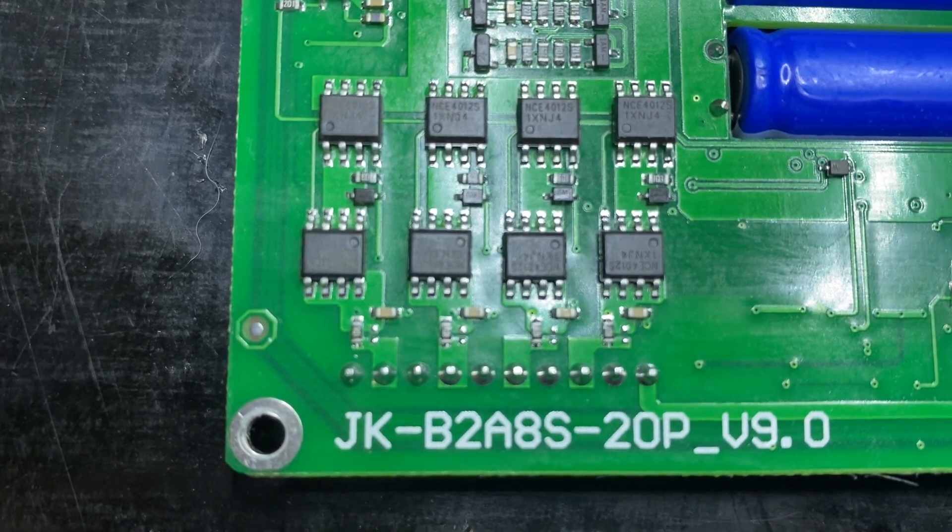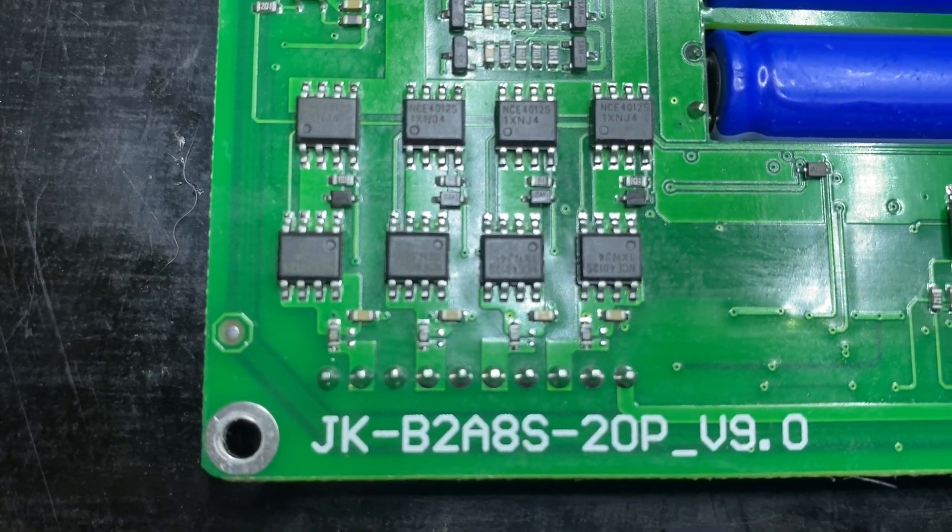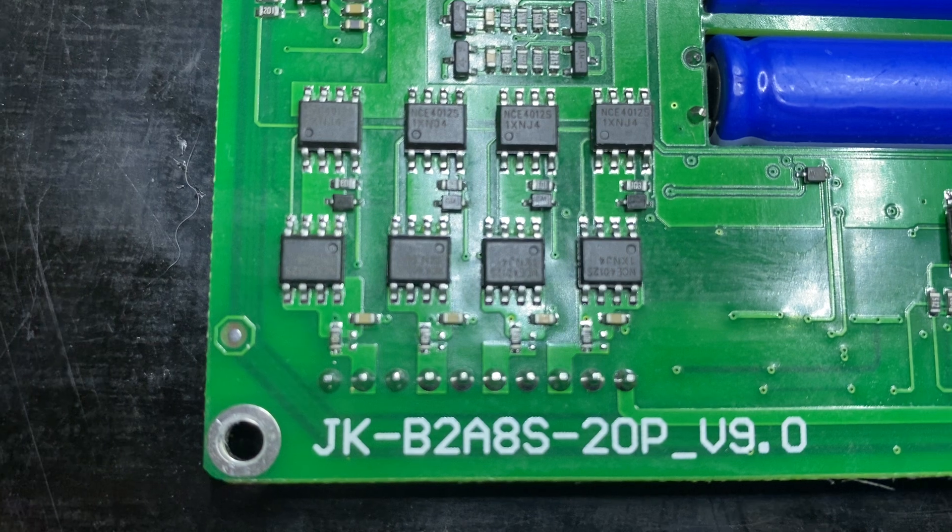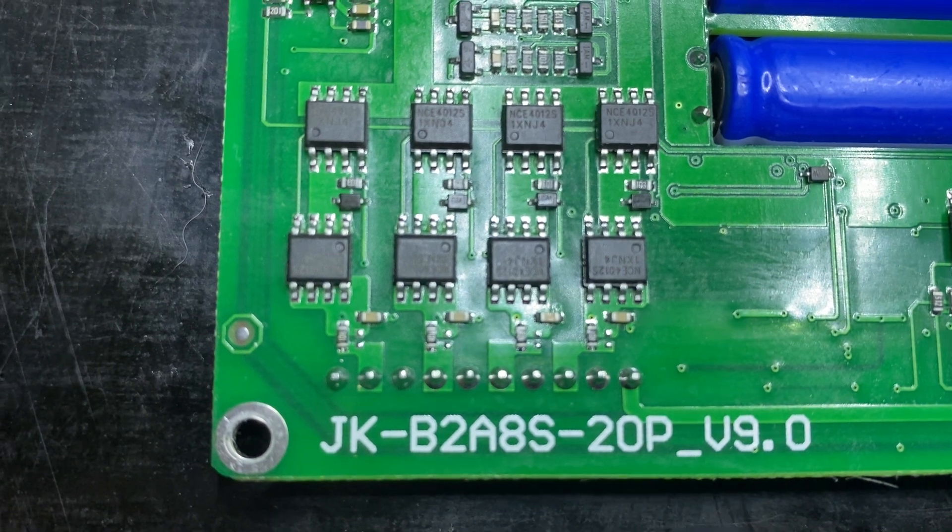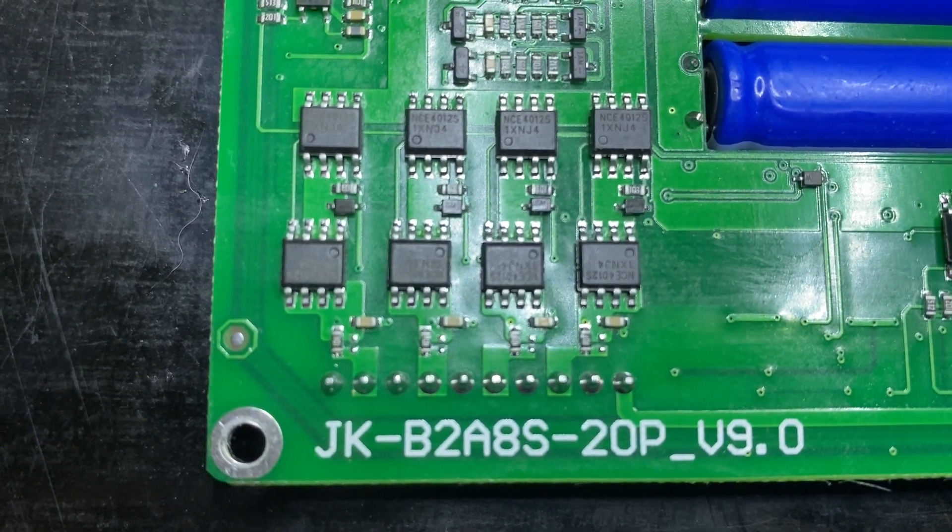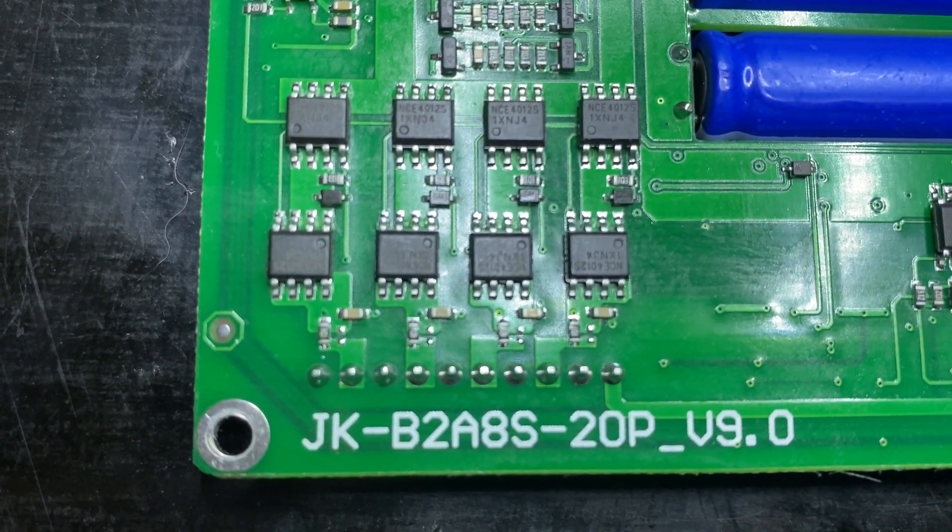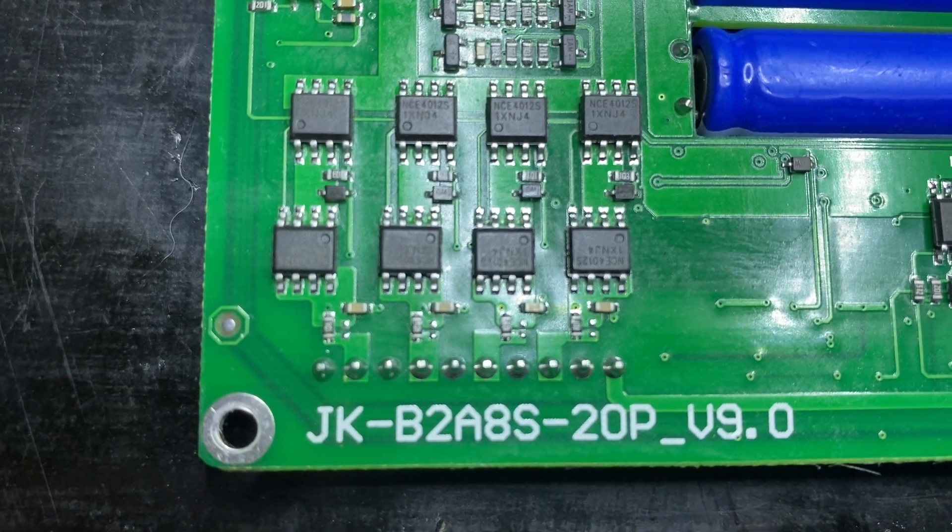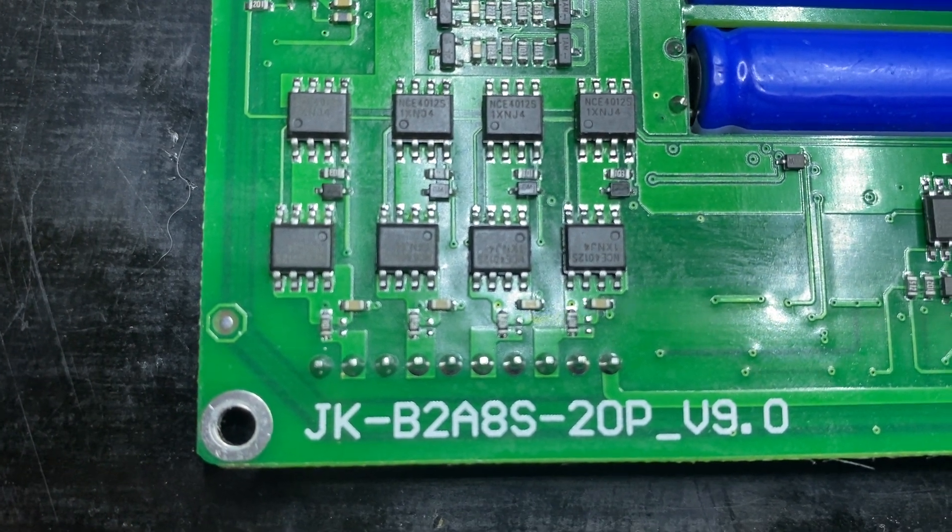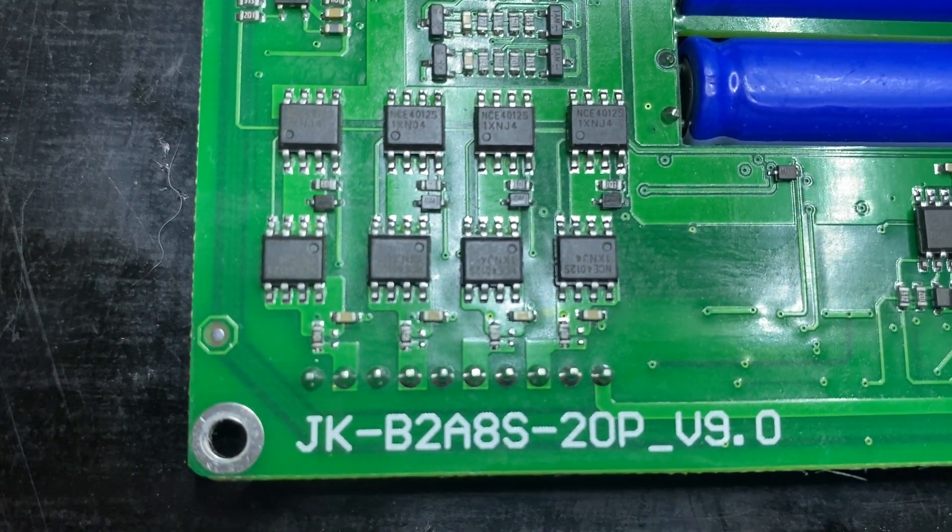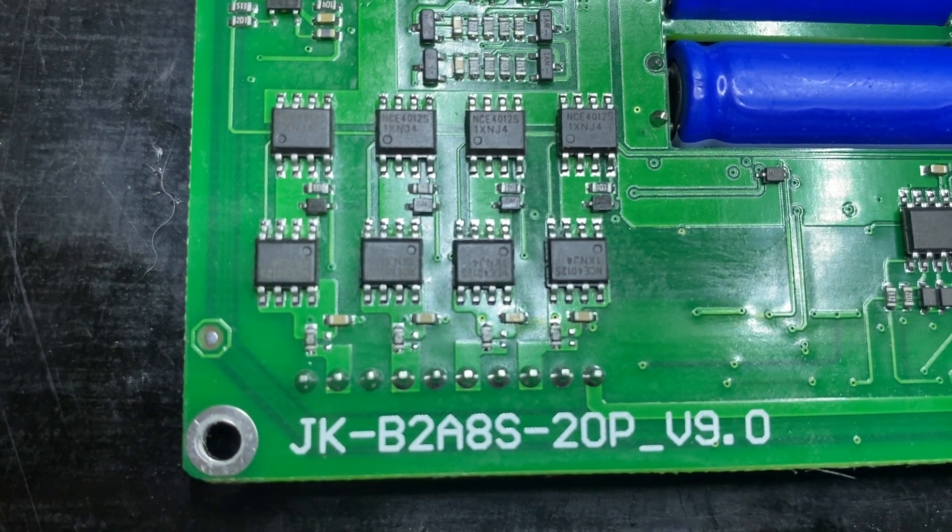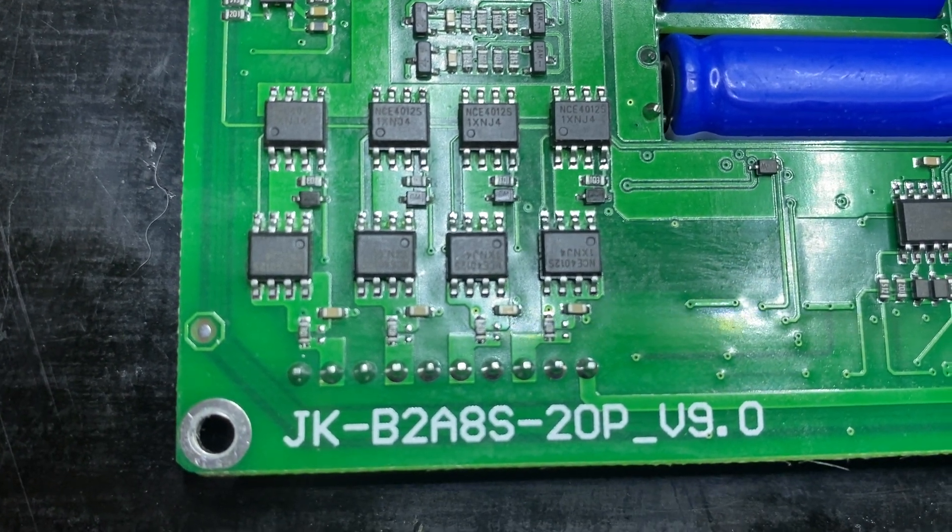I thought I'd do a rambling review of the GKong or JK 8S BMS. This is the particular version that I've got. They've released these 8S BMSs relatively recently. I like it. It's a nice BMS.